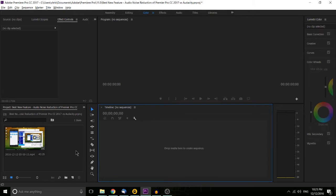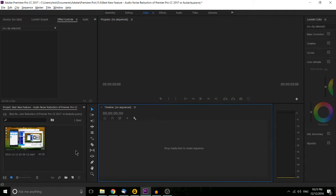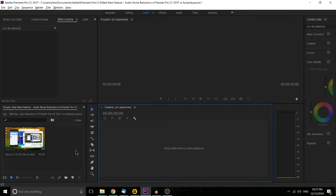Hello everybody, Chris here, and in this video I want to talk about Adobe Premiere Pro's new best feature, which is Audio Noise Reduction, or it's actually called Adaptive Noise Reduction within the program.